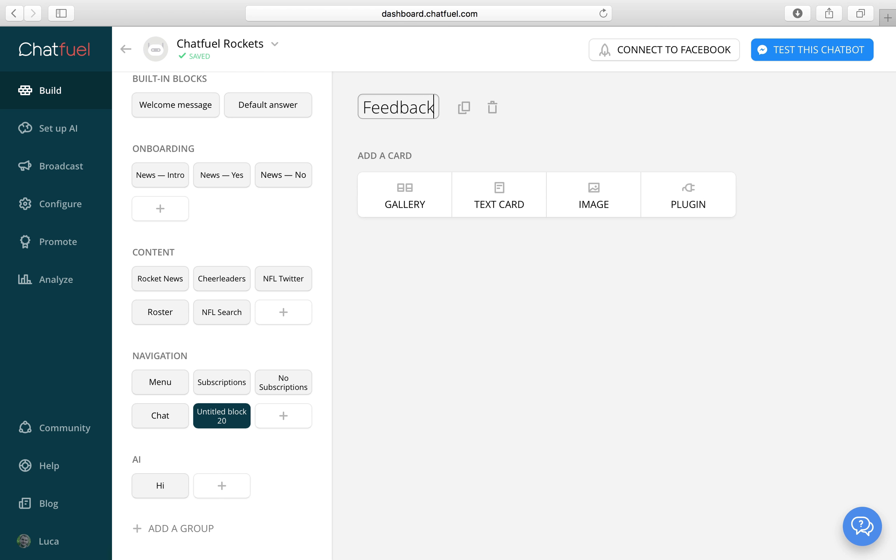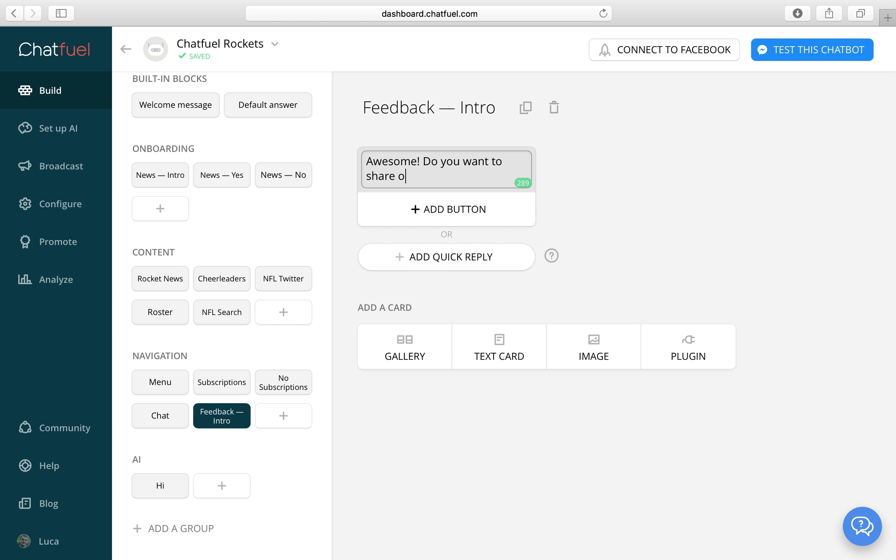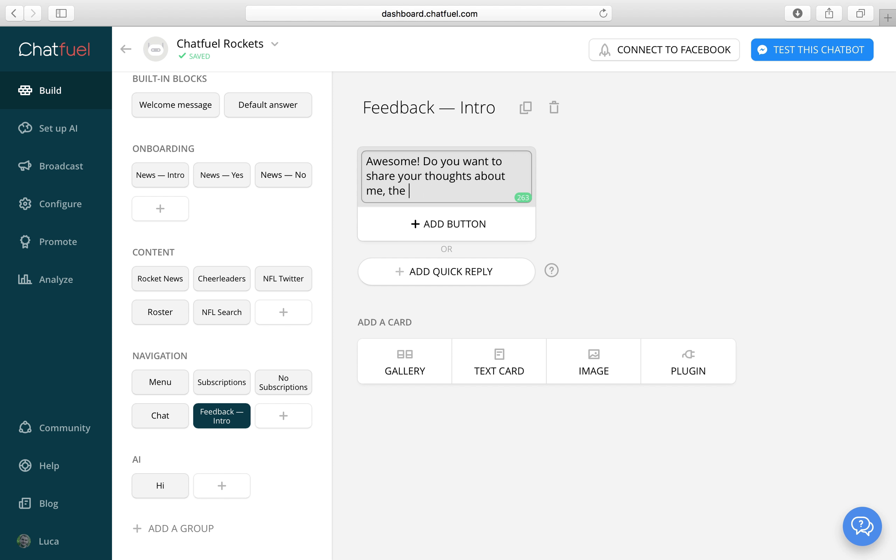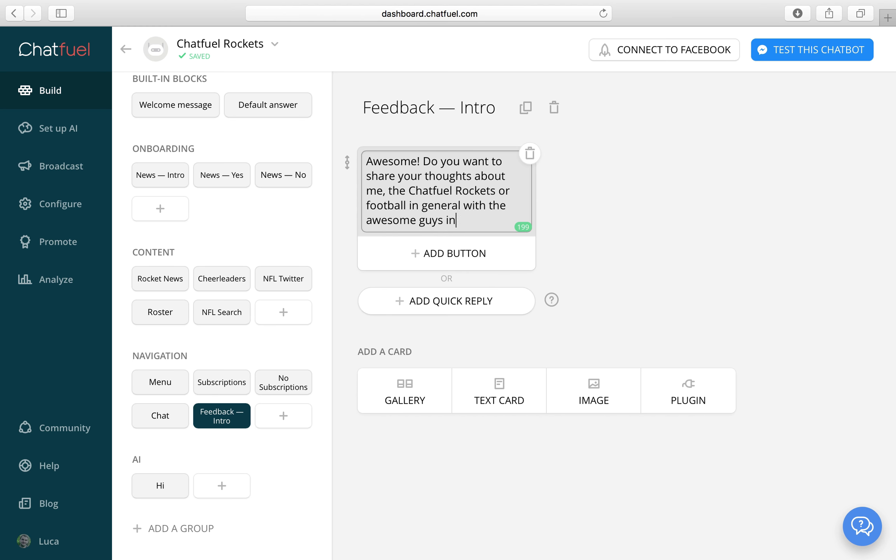Let's create a feedback intro. This is basically to ask a user if they want to share their thoughts. We will add the buttons in just a moment.